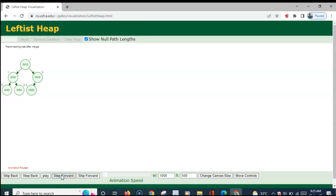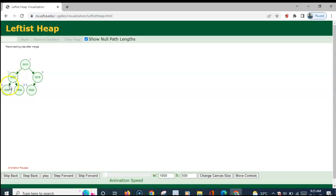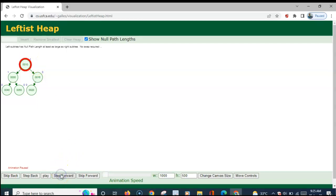NPL values have to be calculated. The leaf nodes have value 0. This node with a single left child also has NPL value 0. For this node, NPL value is 1 because the shortest path is 1, or NPL value of its children plus 1. The left subtree has greater NPL value, so no swap is needed. This is the final leftist heap.